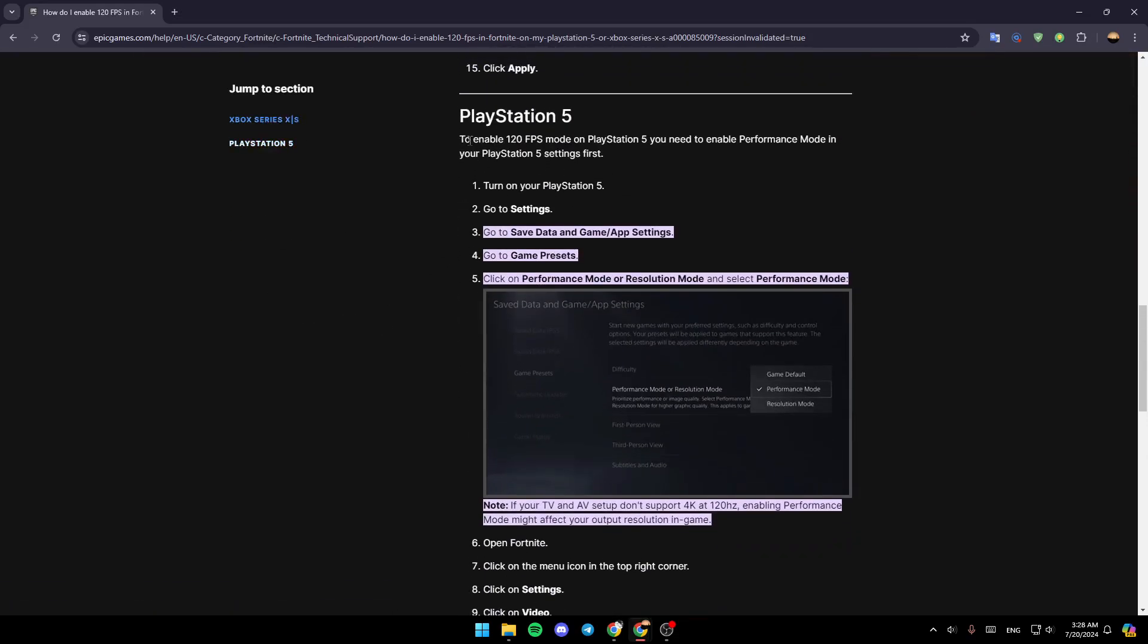To enable 120 FPS mode on PlayStation 5, you need to enable performance mode in your PlayStation 5 settings first. So first of all, go ahead and turn on your PlayStation 5. Then go ahead and click on settings.